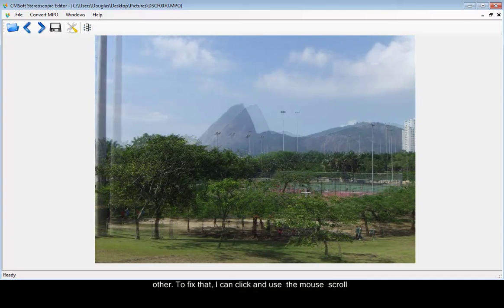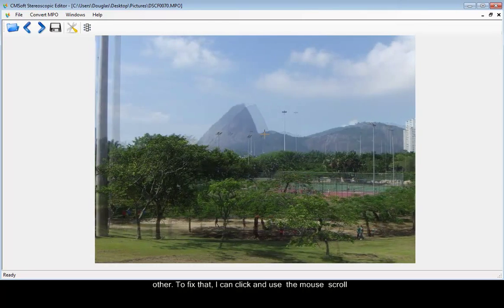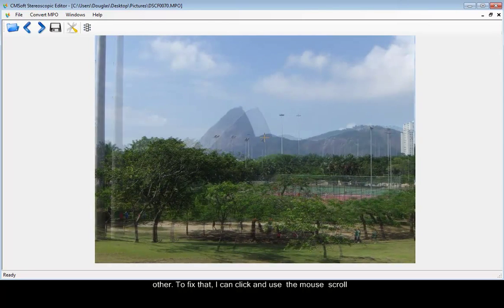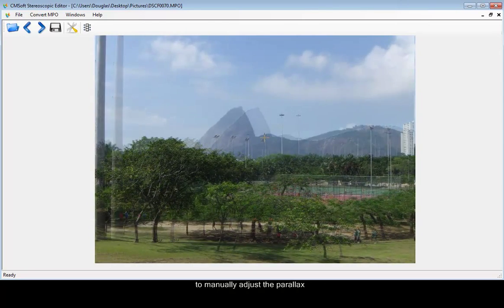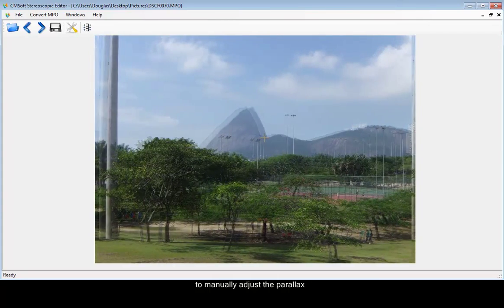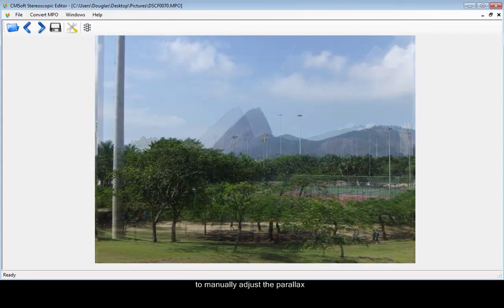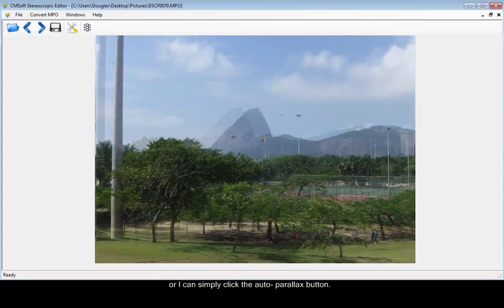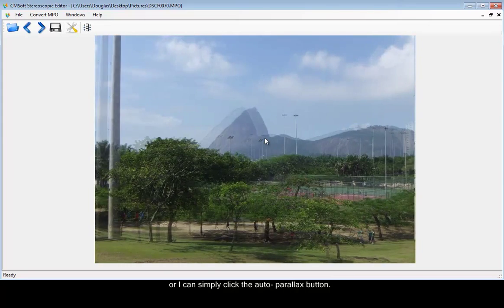To fix that, I can click and use the mouse scroll to manually adjust the parallax, or I can simply click the auto-parallax button.